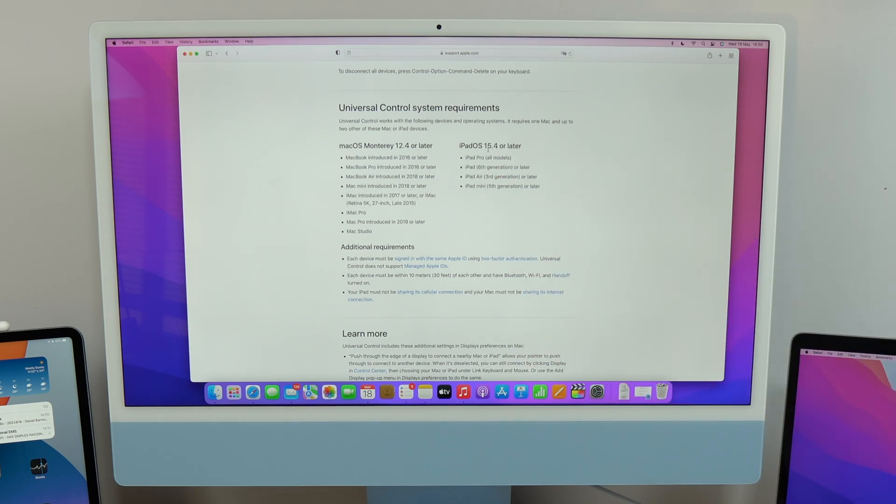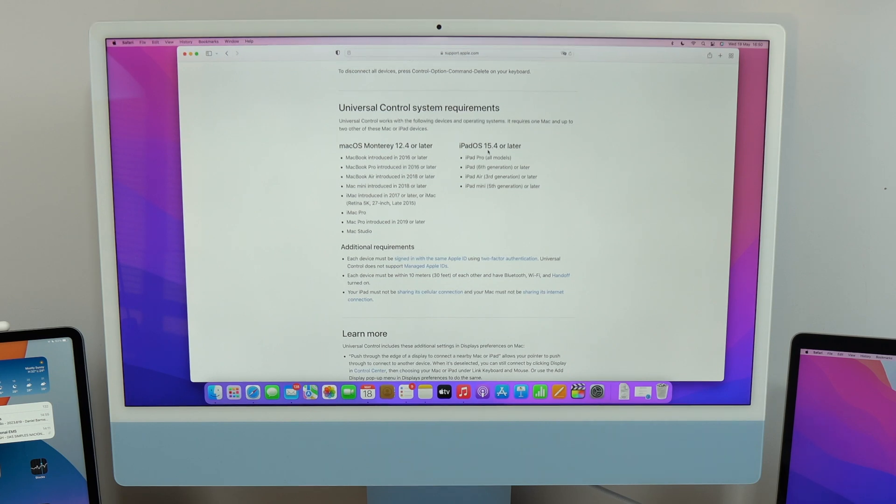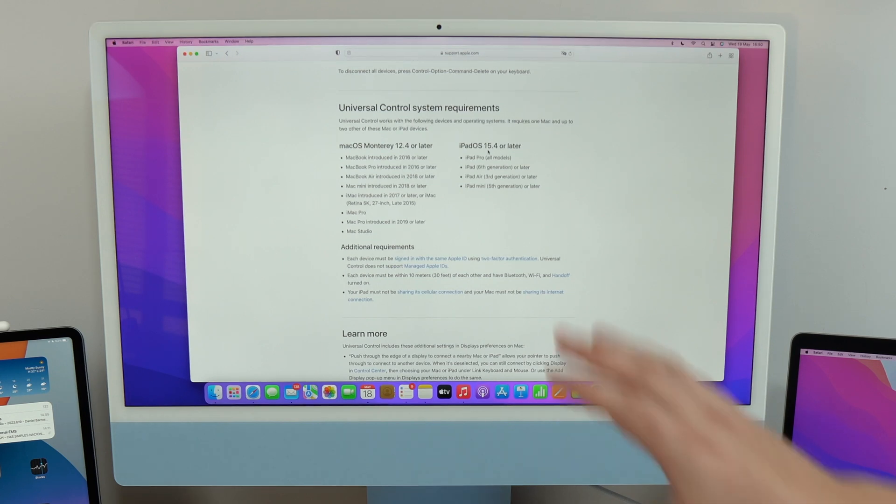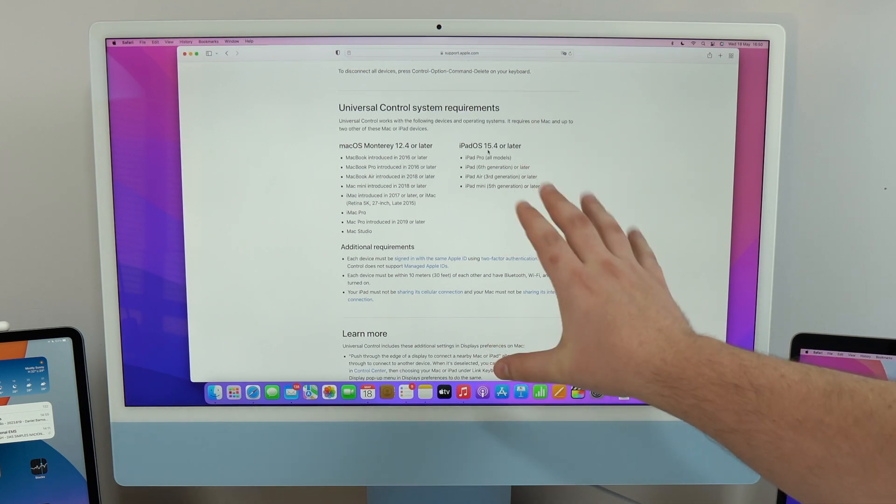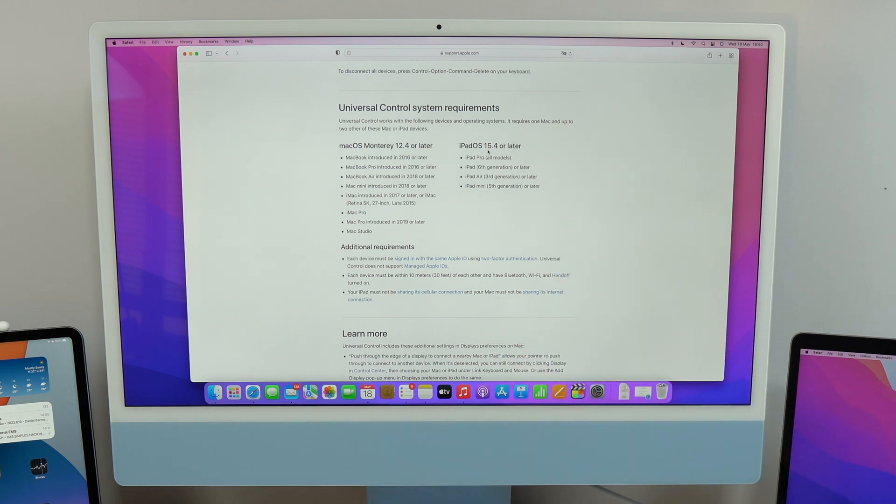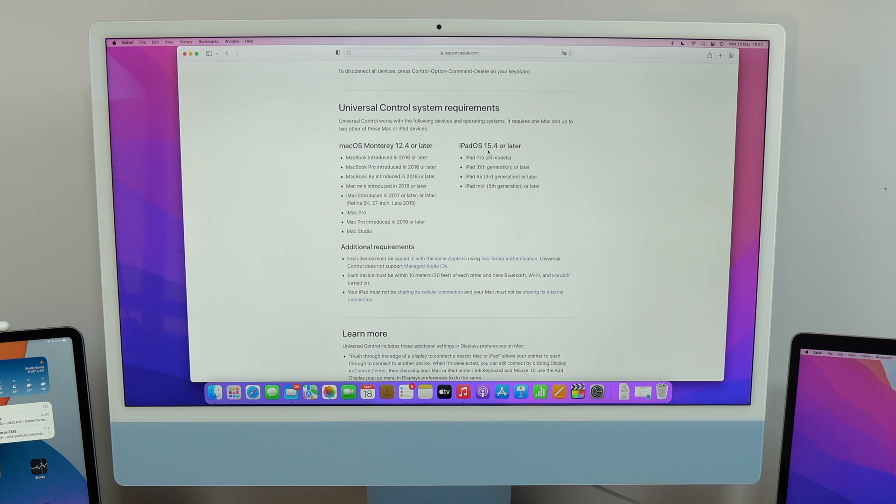I do recommend that you use at least 15.5 or later, because then it works much better on 15.5. It's not on beta anymore. So I do recommend that you go ahead and do this. So check out if your devices are compatible. So that's the first thing.